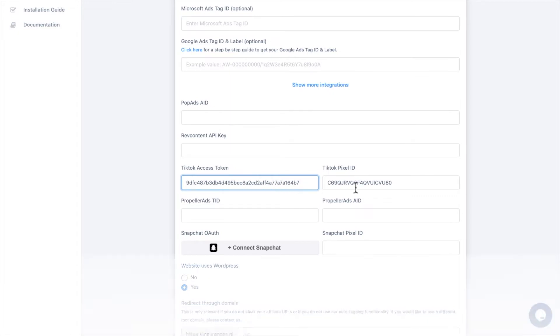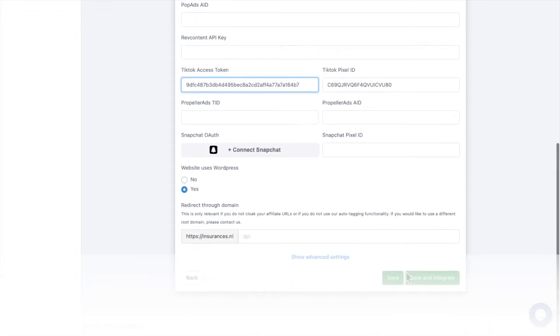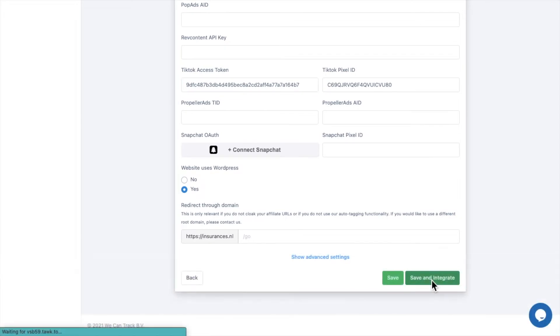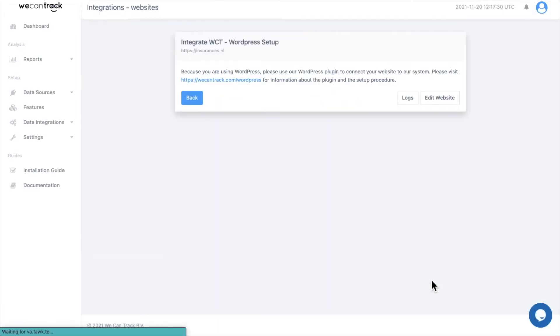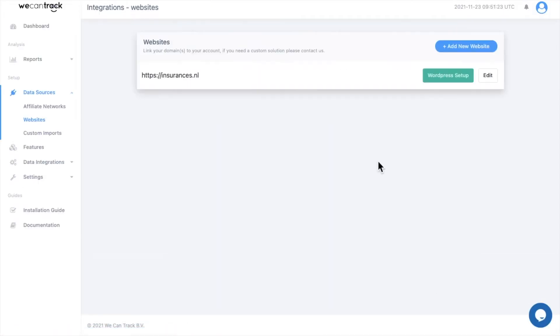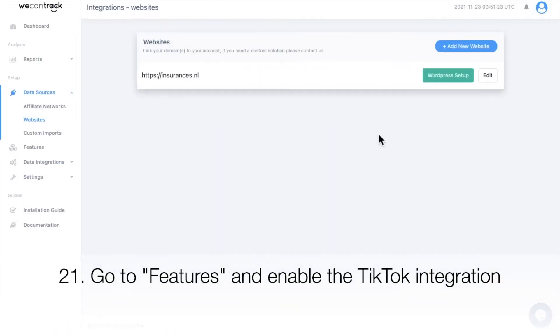Click Save and Integrate. Go to Features and enable the TikTok integration.